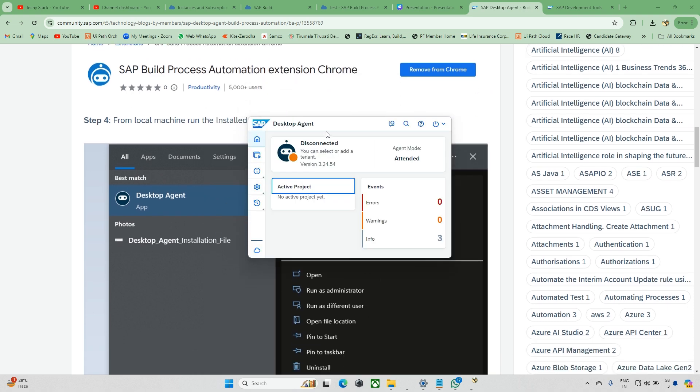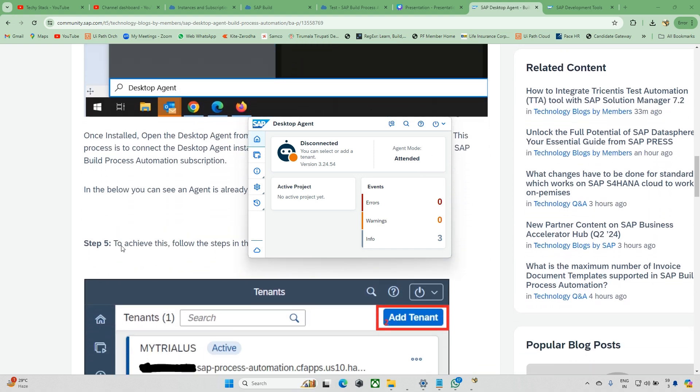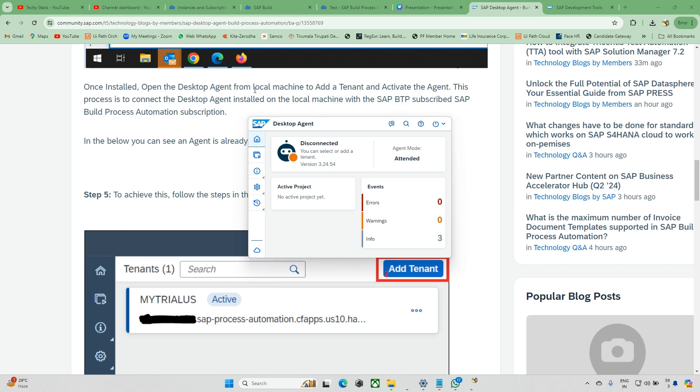Now if you see this, the Desktop Agent is done and my mode is attended mode. I'm not able to change this because I have the licenses like that.